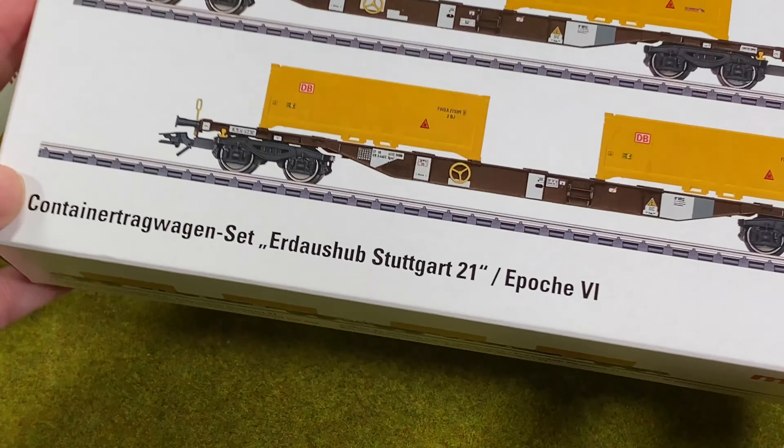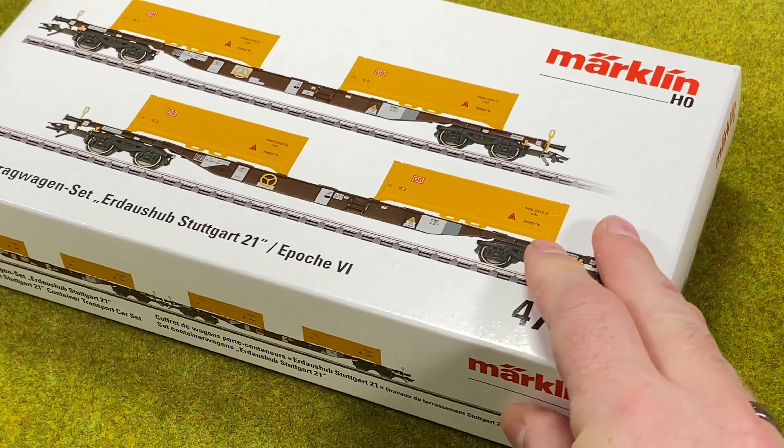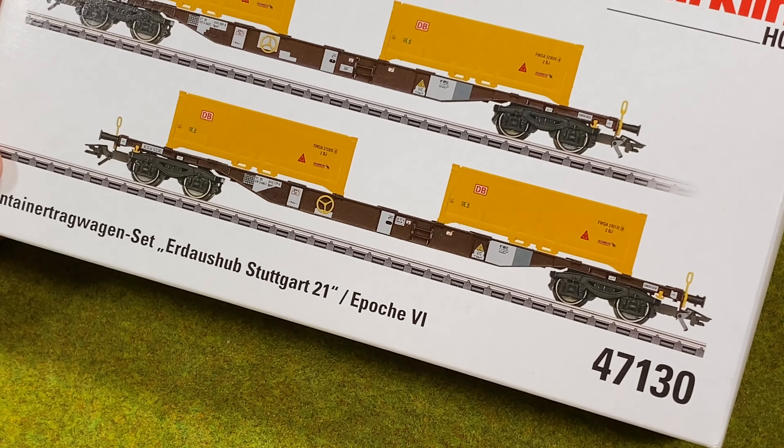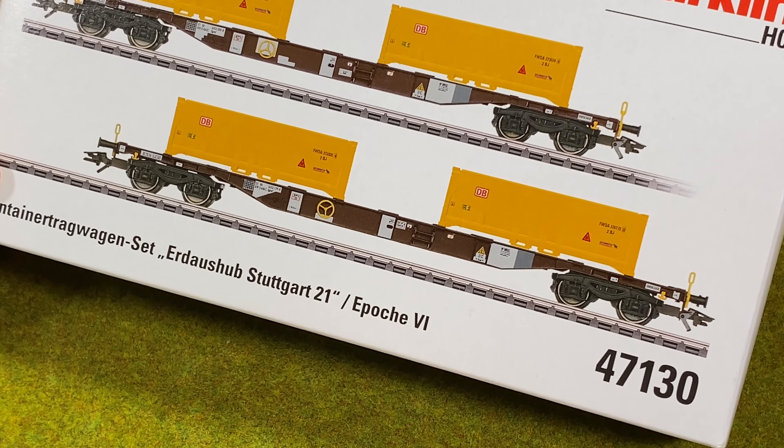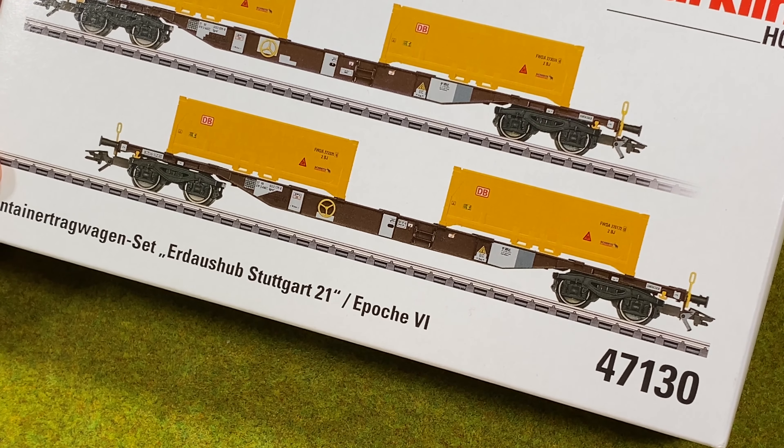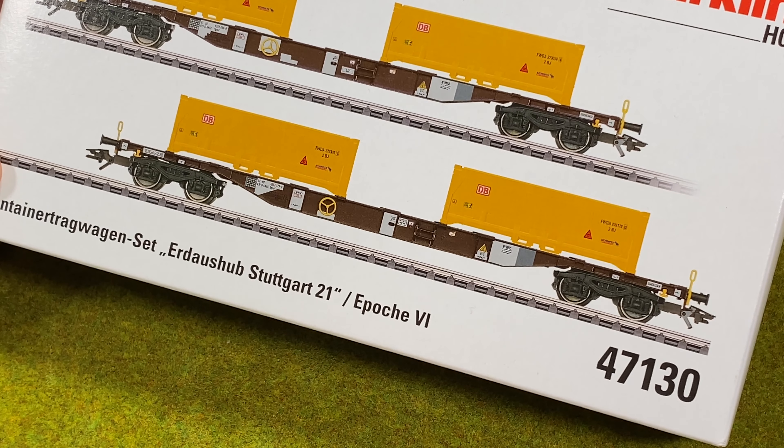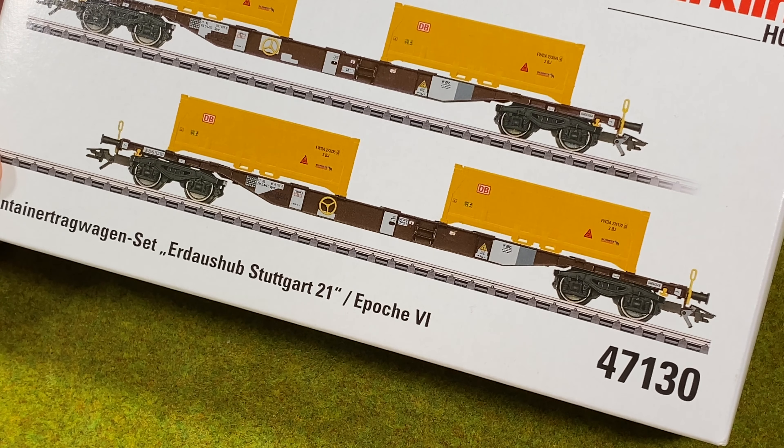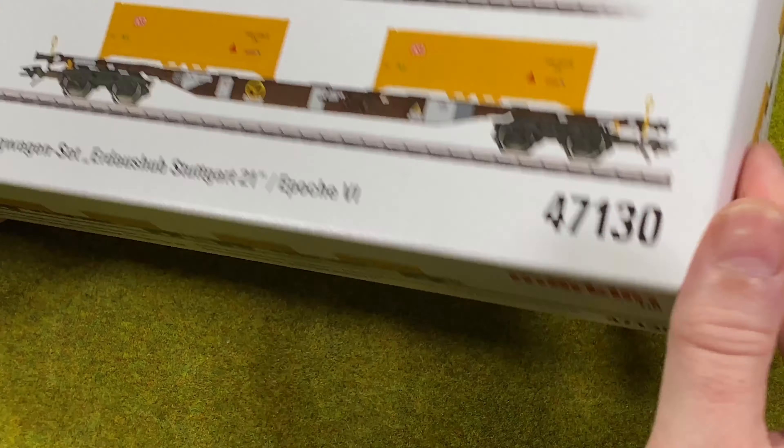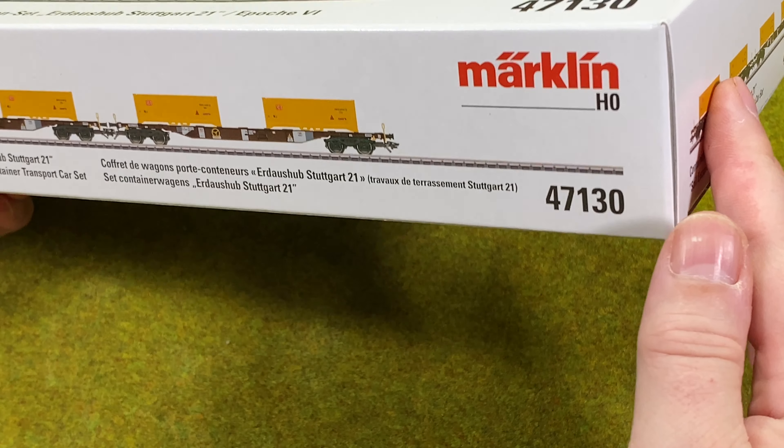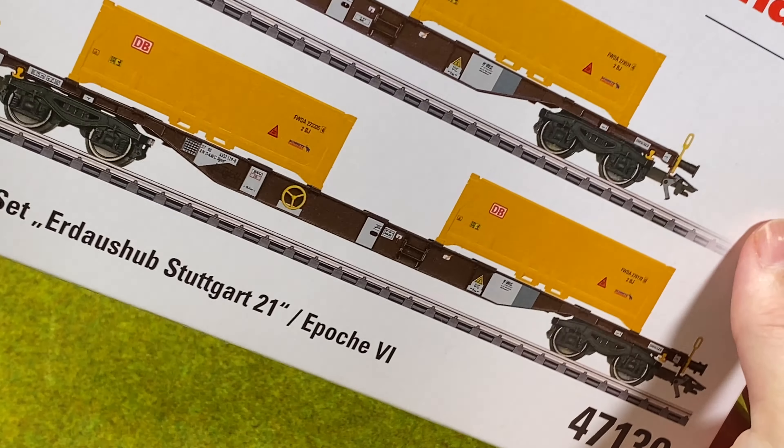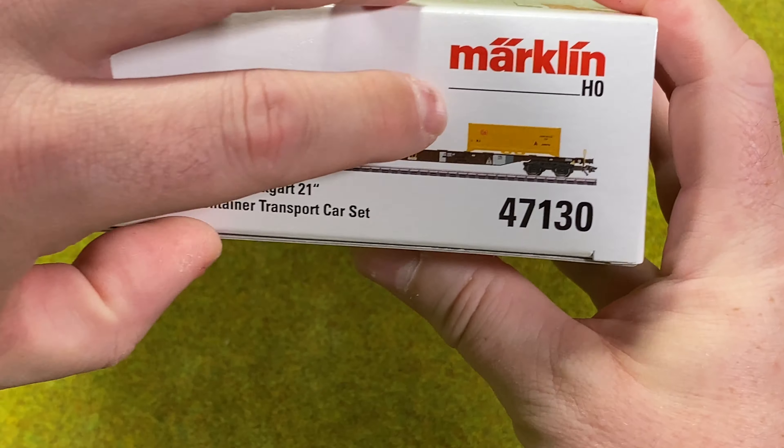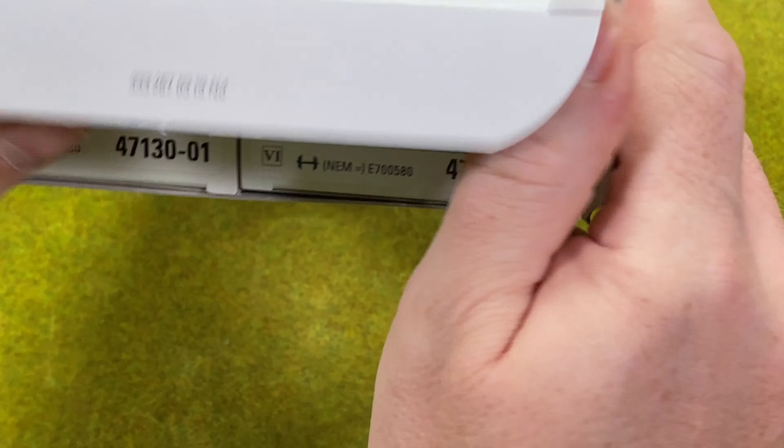So that is what this train set actually is. It's epoch 6, so actually in the modern era. I believe it's to portray models from 2014. Let's open it and see what's inside.